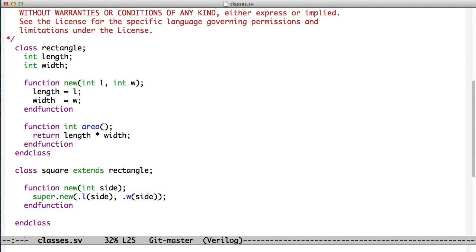And then, the rectangle knows how to calculate its own area. So we just created a method called area, which returns length times width. So now we've encapsulated the concept of a rectangle, it's got length and it's got width, and it's got area.